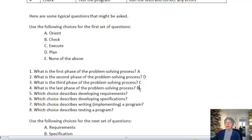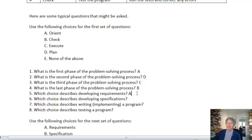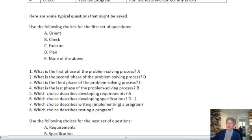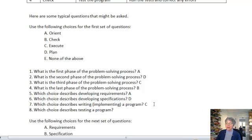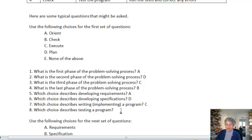Now, which one describes developing requirements? Well that's the orient phase, A. Which one describes developing specifications? Planning, D. Which one describes actually writing or implementing the program? That will be C, executing the plan. And which one describes the testing? Well, that will be our checking phase, B.